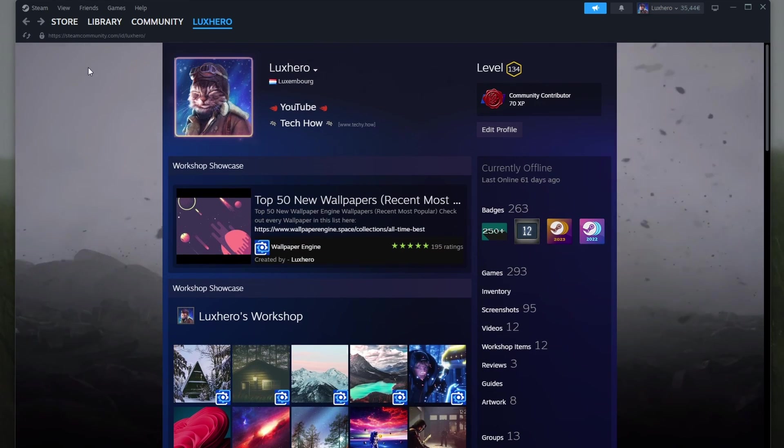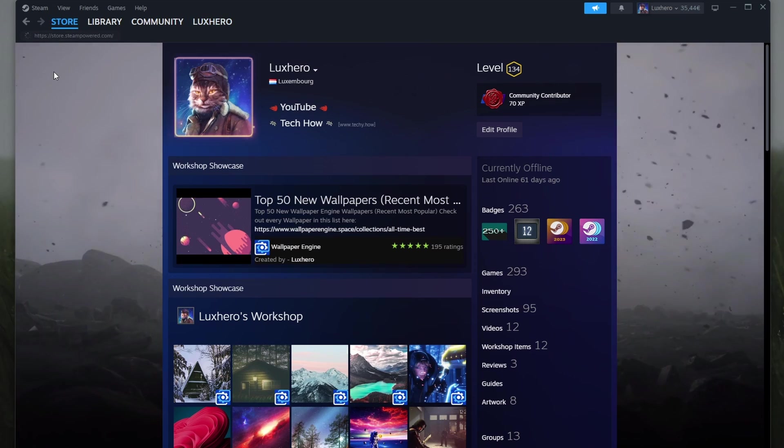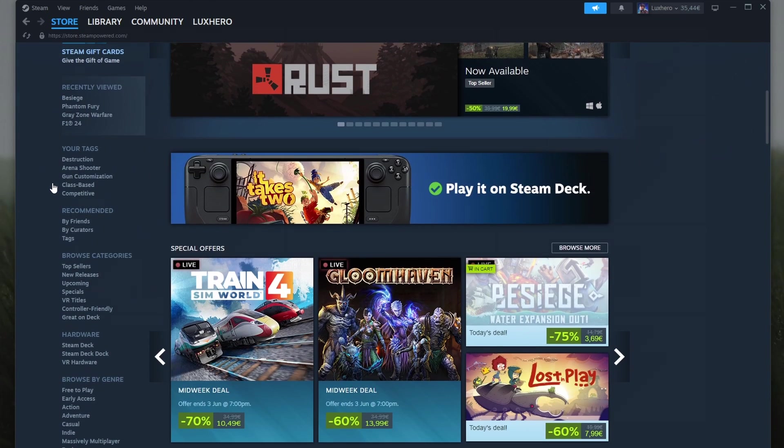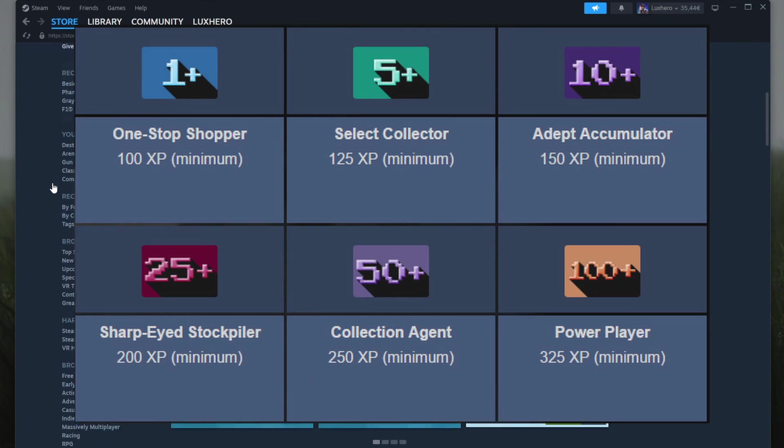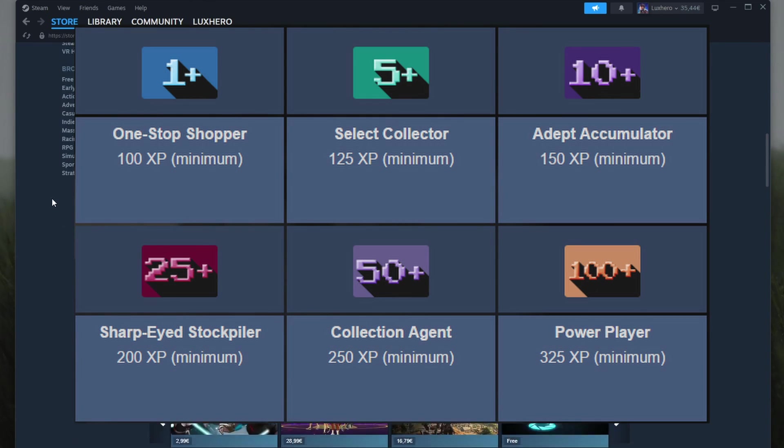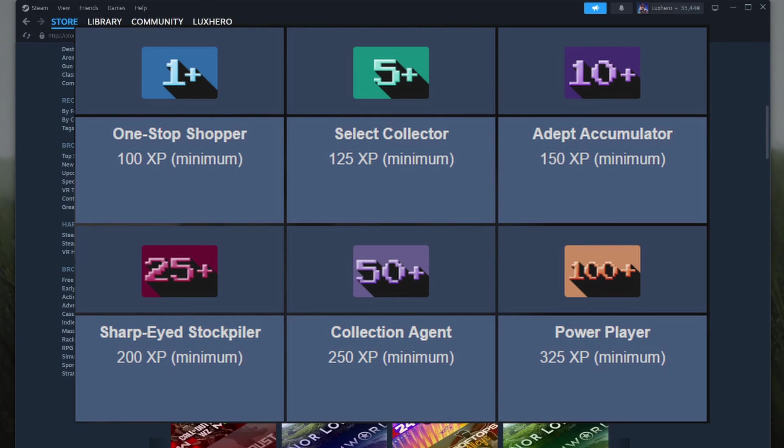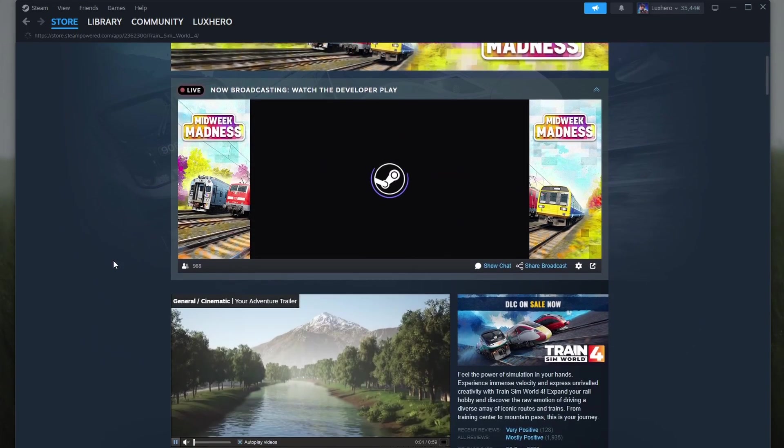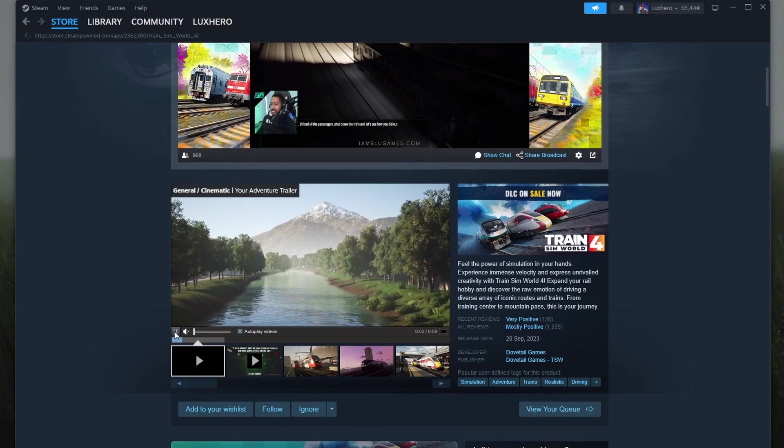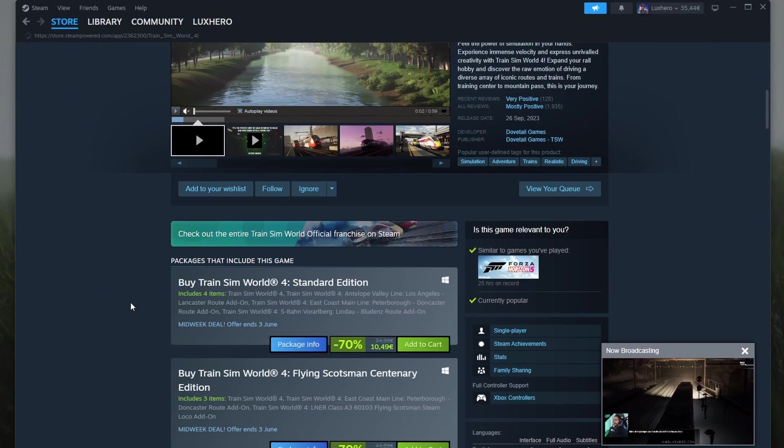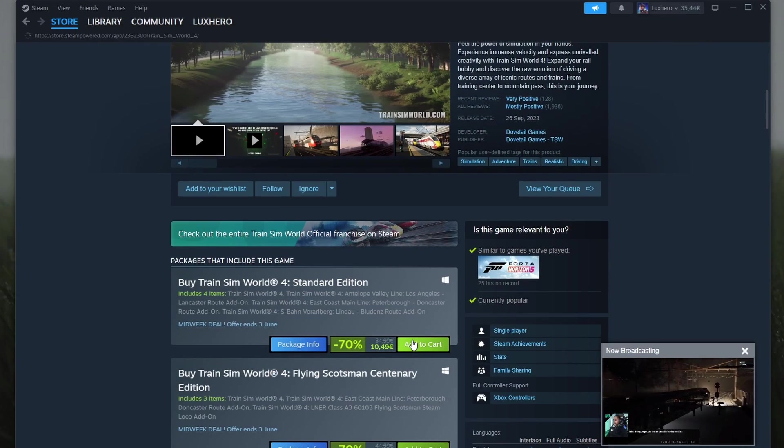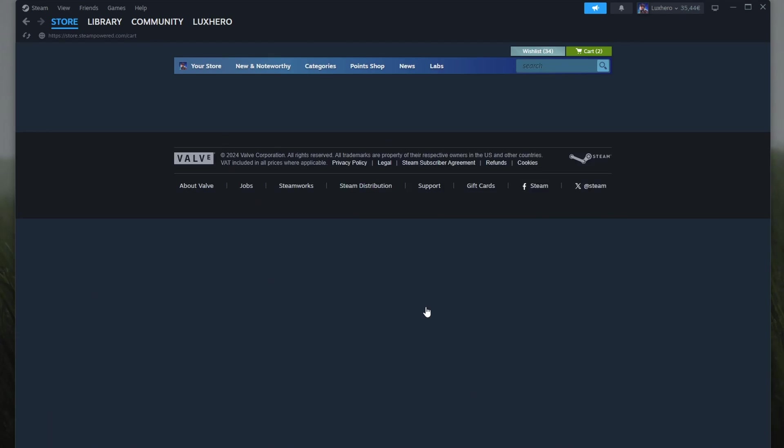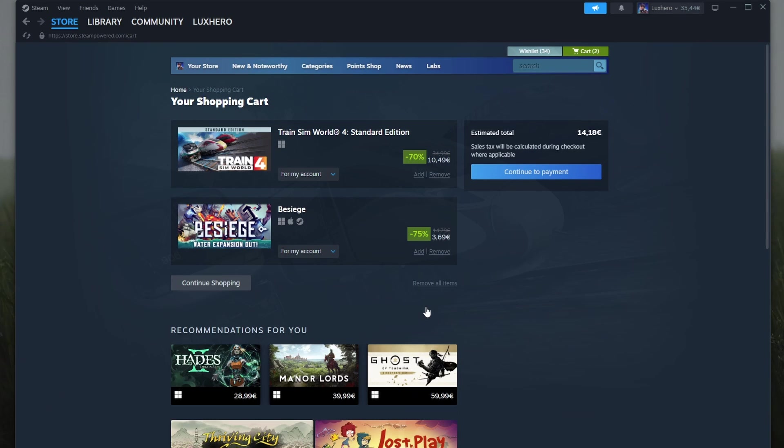First, one of the most straightforward ways to earn XP is by purchasing games. Every game you buy adds to your Steam library, and the more games you own, the higher your account level can become. While this method can be costly, it's a natural progression for avid gamers who frequently purchase new titles.